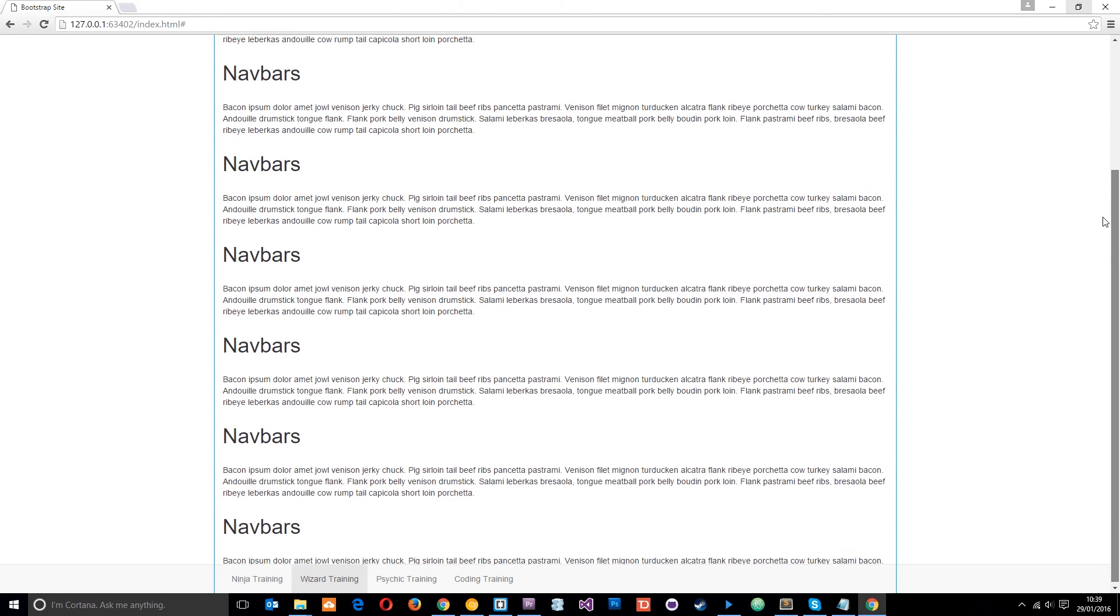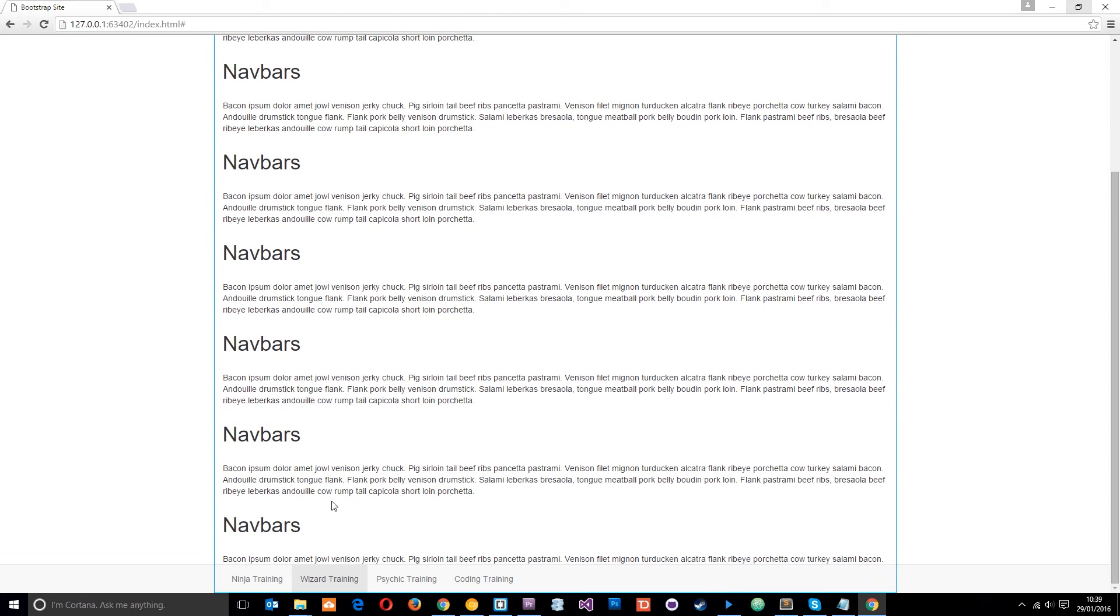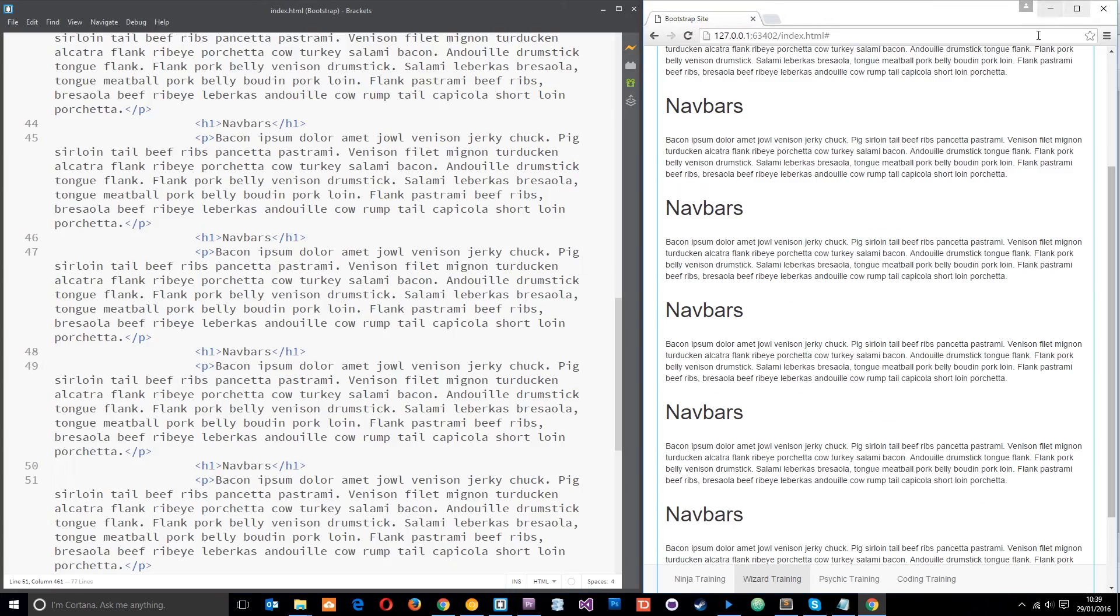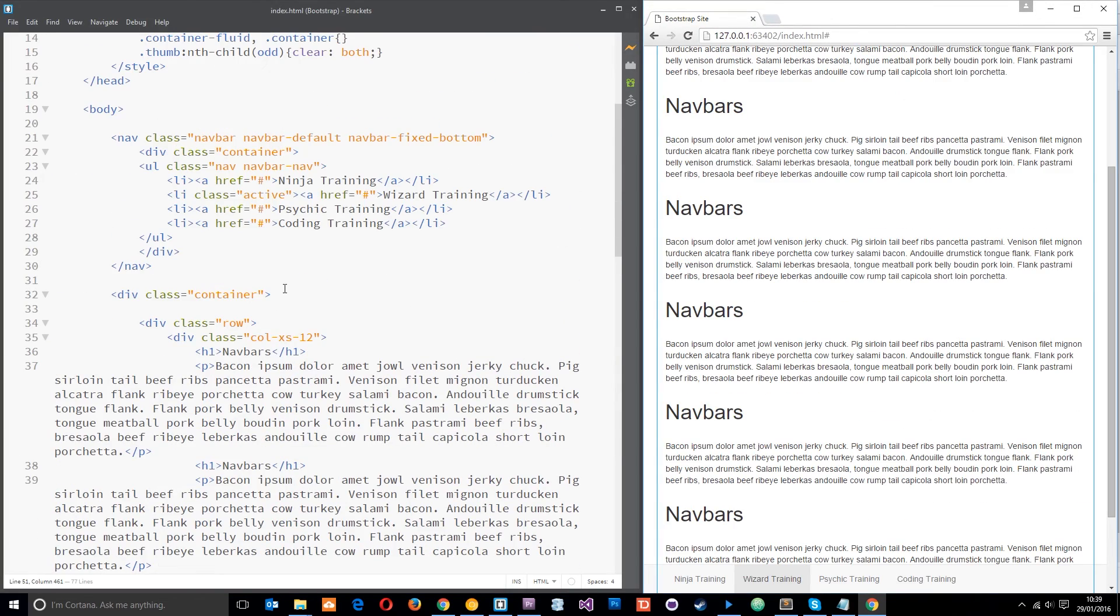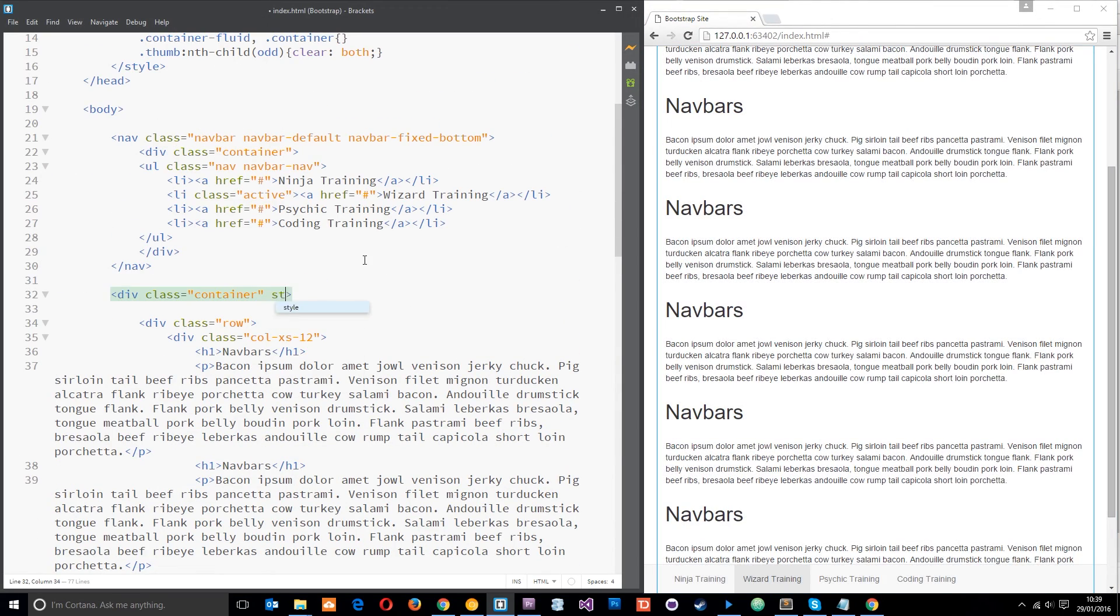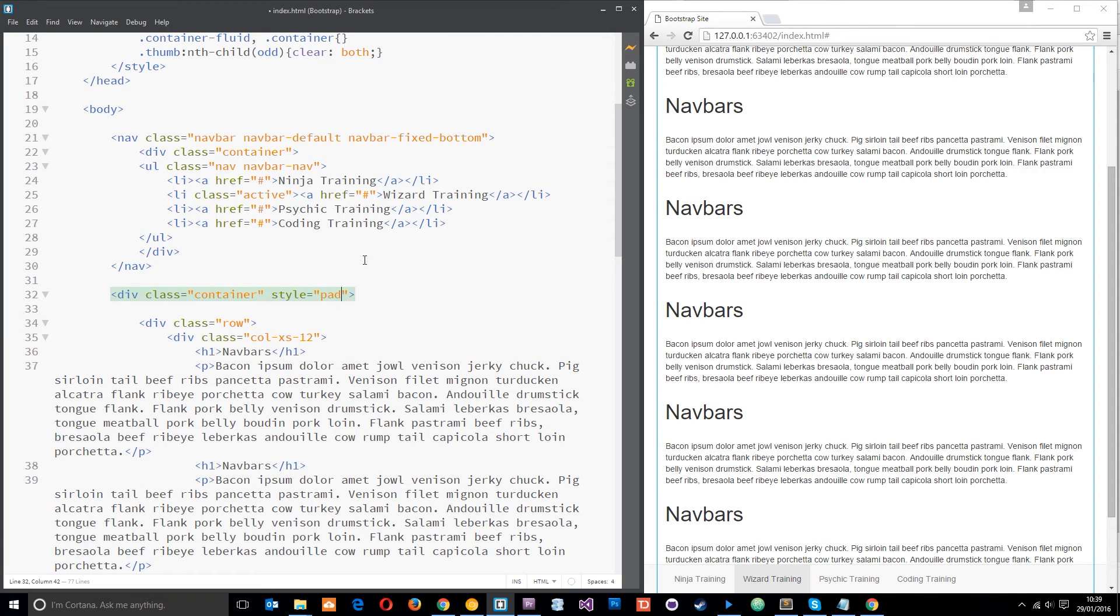Okay save that. Okay now when we scroll down the page the navbar is always at the bottom. One thing you might want to look out for is when I scroll right to the bottom, this last bit of content is still hidden. So we might want to give our container at the bottom some padding so that the content ends roughly around here. So I'll do that now.